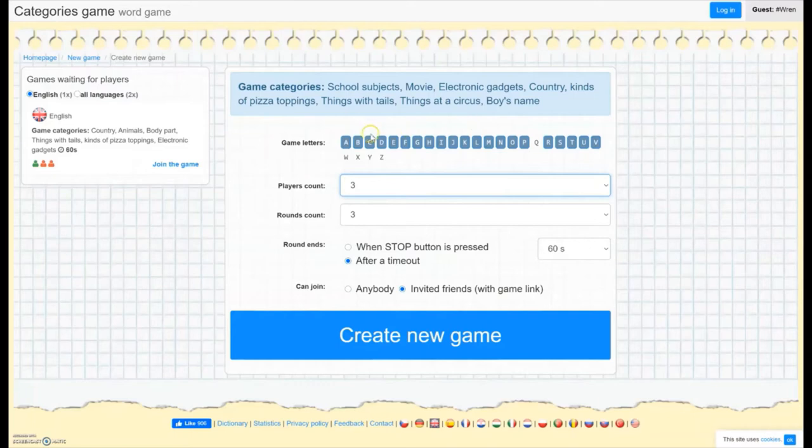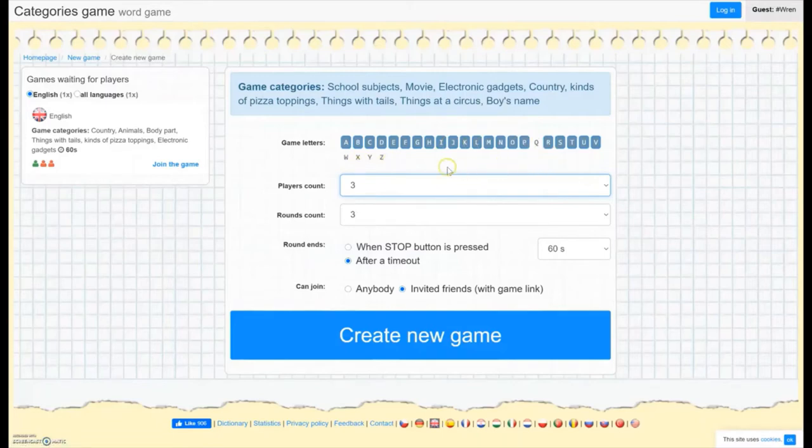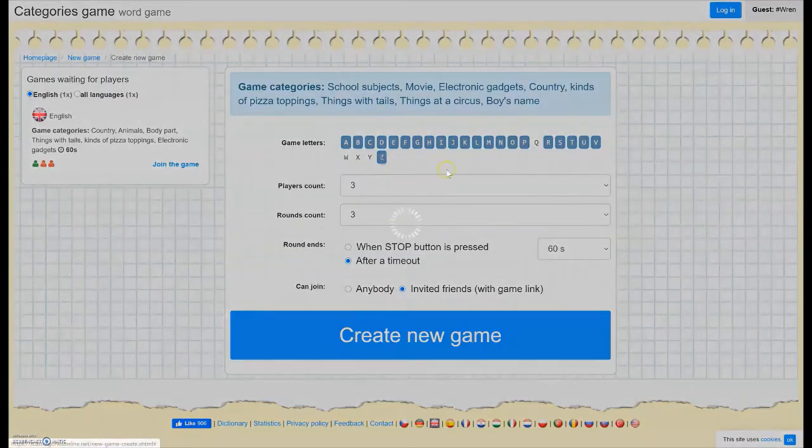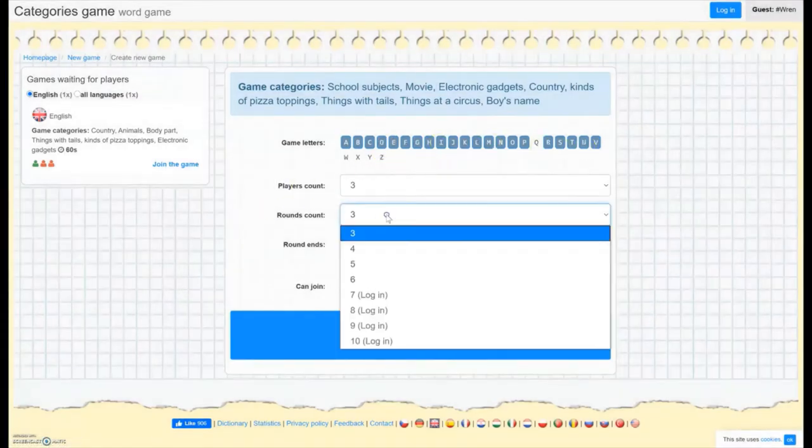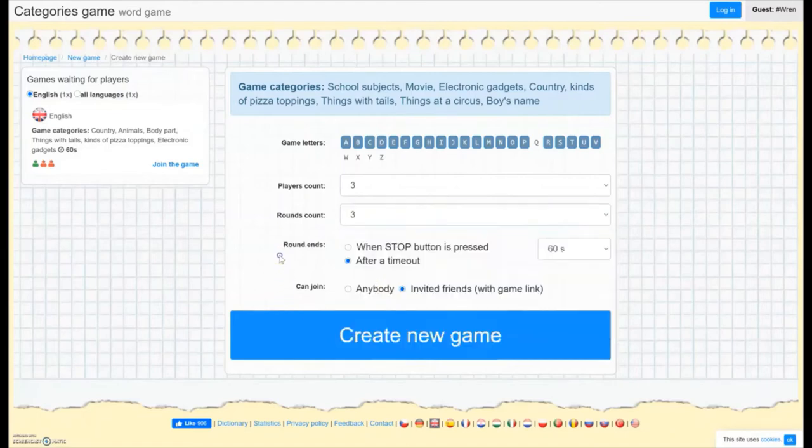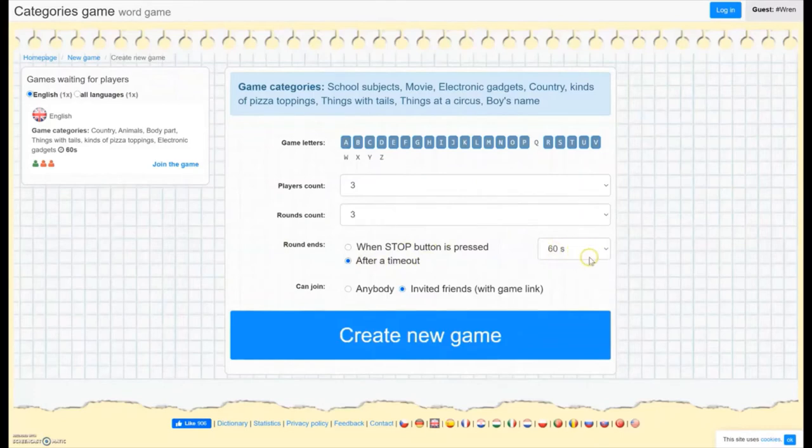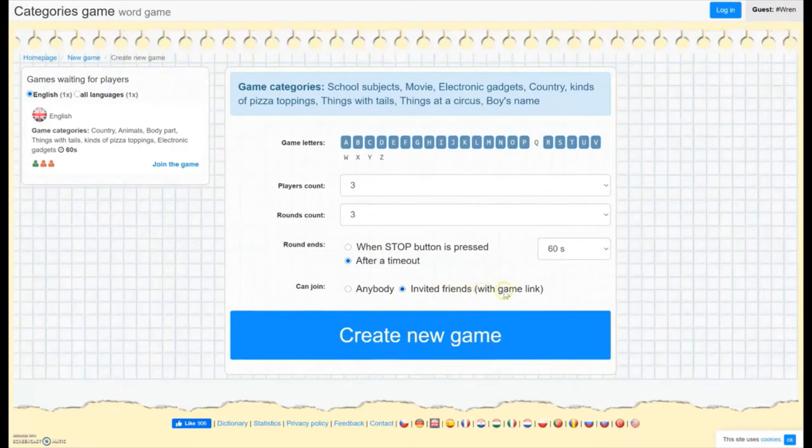So the options that they're giving us here. Letters. It has eliminated Q, W, X, Y, and Z, since those could be rather tricky. If you wanted to make your game tricky, you could add them back in as options. You can take anything out as options here. The number of rounds from three to six. Or if you get that account, you can have seven to ten as well. Then you can choose that the round ends after a minute, which is sort of the standard thing they have listed here. Or you can make the timer longer or shorter. Or you can have it end when somebody presses the stop button. And then you can make it an open game for anybody or just for friends that you invite. So we're going to set that up here. Create new game.